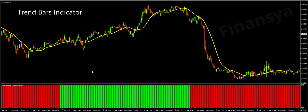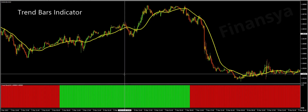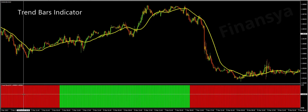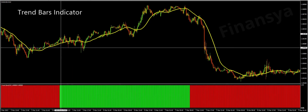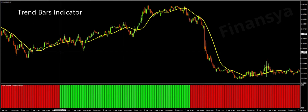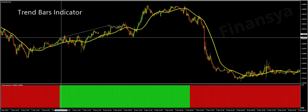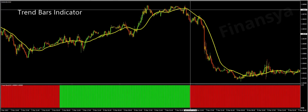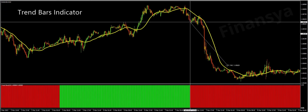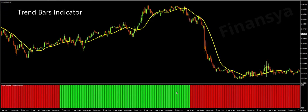Let's begin by defining this tool. Trend bars are plotted by the trend bars indicator in a separate window below the price graph. It is a technical analysis tool that analyzes the price fluctuation based on a previous predetermined period to conclude if the price of the asset is going up or down.